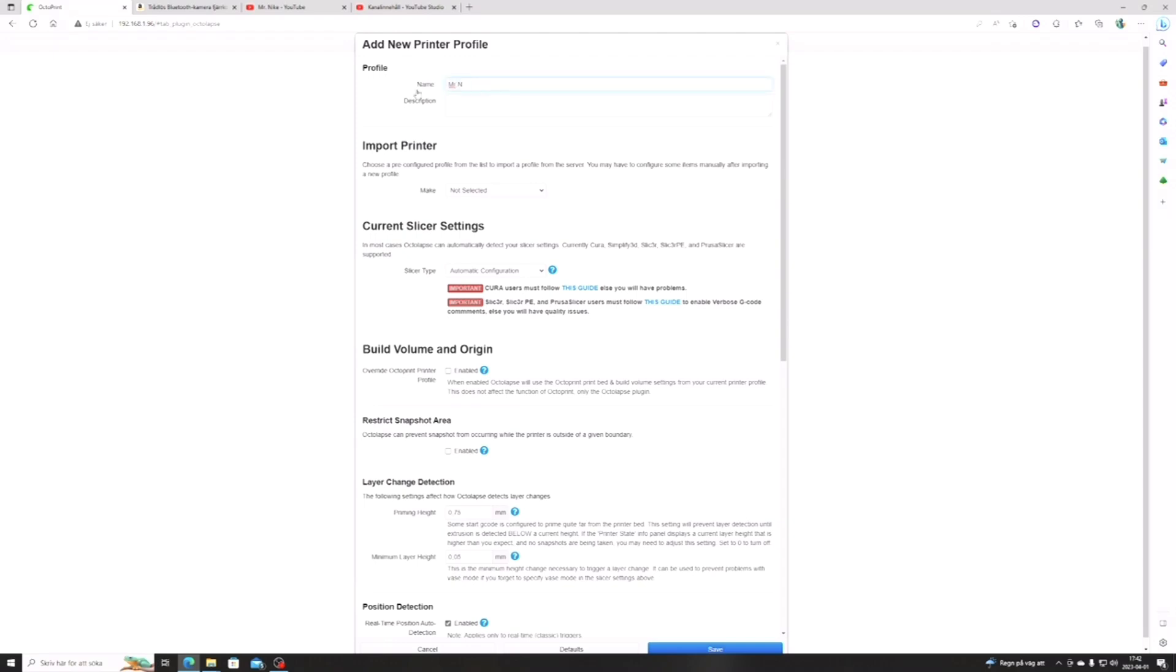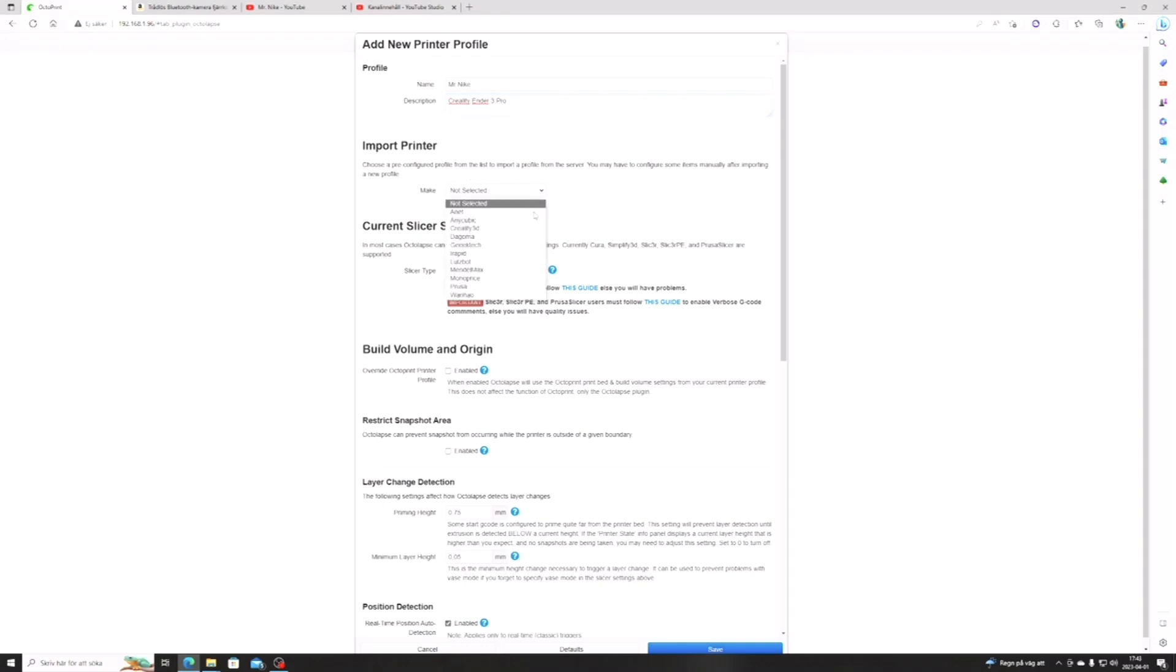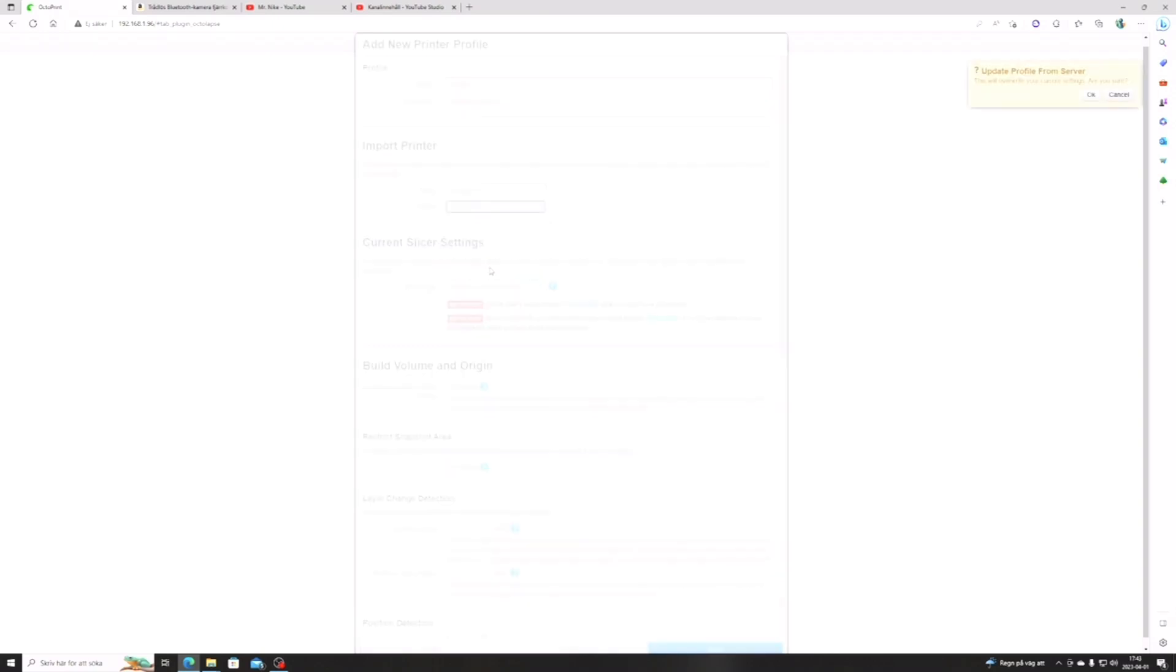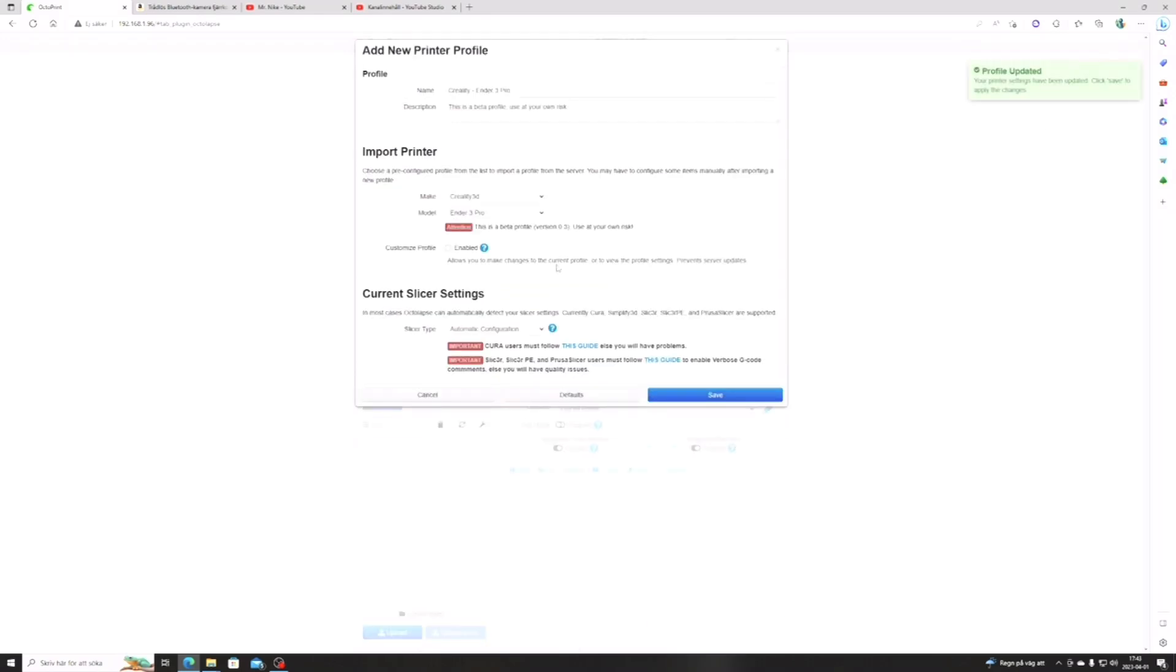And in the profile section you name your printer. In my case it's Mr. Nike, and in the description you write whatever you want, like living room printer or business printer. I don't know. I named mine after the only printer I have, the Creality Ender 3 Pro. In the next step you import your printer. Just click the window and scroll down till you find your printer. As I said, in my case it's the Creality Ender 3 Pro, and then you just press OK to update your profile.